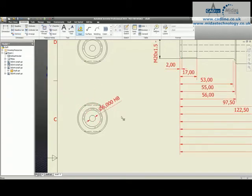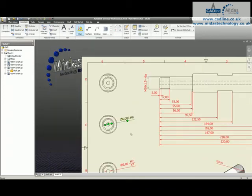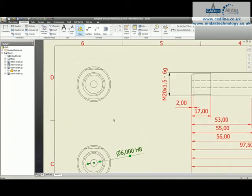So we've now got our diameter 6 H8. Better than that would be to use our hole and thread tool.